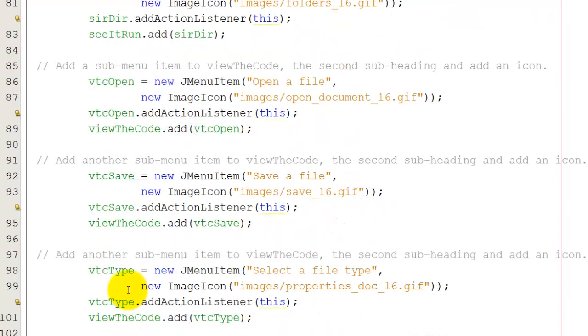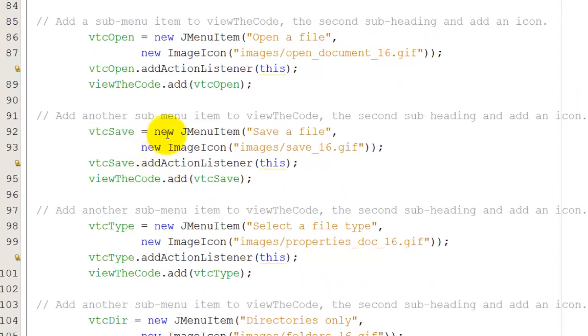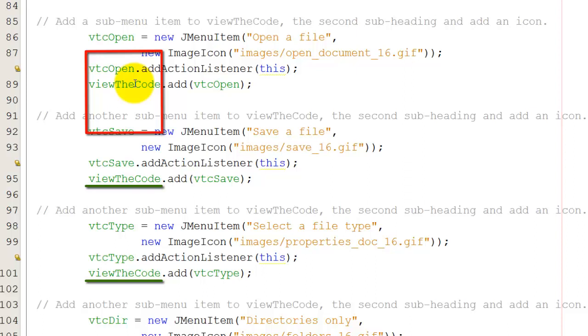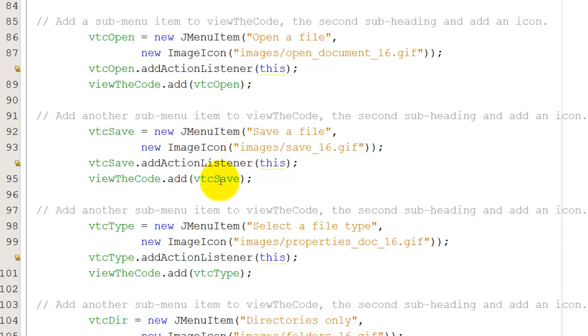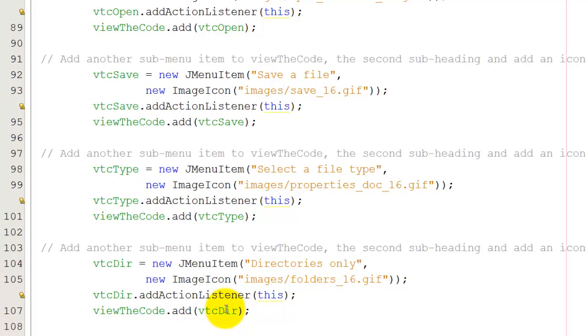I can do exactly the same with view the code. I have the four options here and I've set those up in exactly the same way. The only difference is that I'm adding each of these to view the code menus, not to see it run. So for each of these I've added it to viewTheCode. That's open, save, type and directories only.